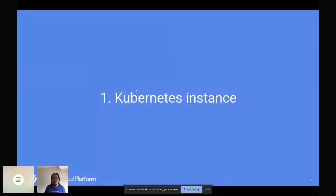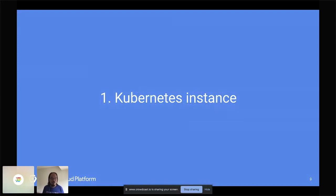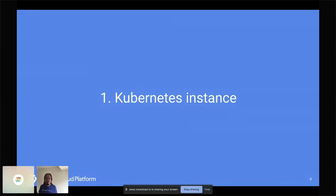Because there's only about 30 minutes, Ray is going to go fairly quickly over some key points on how to get started with Kubernetes with an existing Java application and also apply some best practices. The first thing you need is a Kubernetes instance.